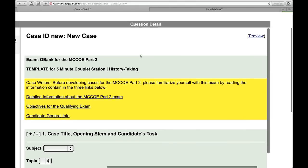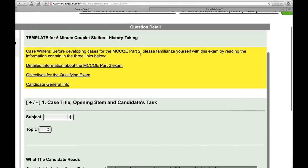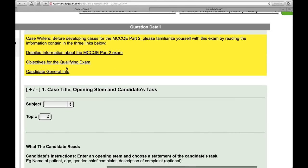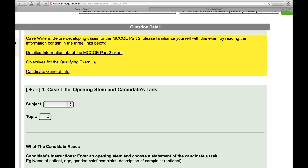The first thing I wanted to show you in this template before we get started is these three links. Please click on these links and read the information to familiarize yourself with this exam. The first one is detailed information about the MCC QE Part 2. The next one is the objectives for this exam. And the final link is the candidate general info — these three links contain valuable information about the actual exam that will help you in your development of these cases.